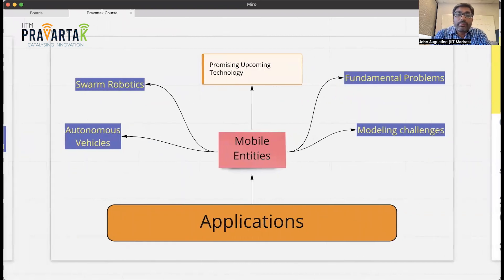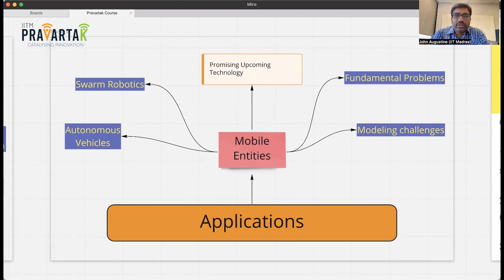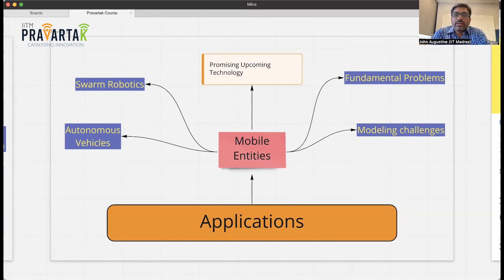The final module will be on distributed computing using mobile entities, which come up in autonomous vehicles and swarm robotics. I foresee that in the next decade there will be a lot of applications built using these autonomous vehicles and swarm robotics contexts. Swarm robotics essentially models small drones that can perform various activities. We'll talk about some fundamental problems encountered in these contexts and the modeling challenges involved.